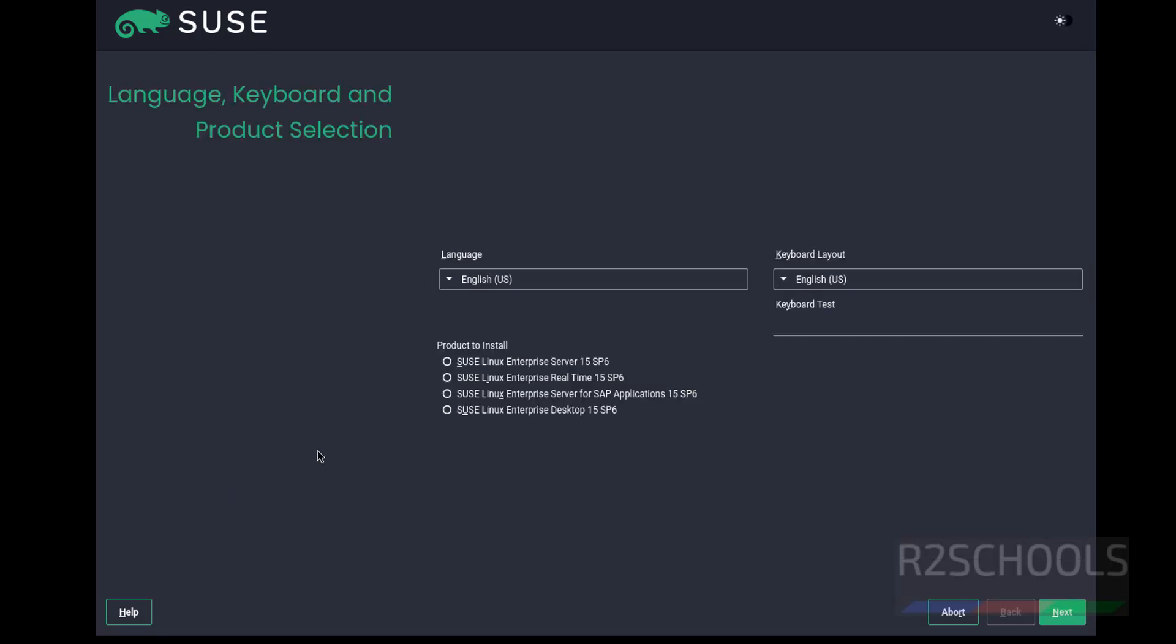Now we have to select the product to install. Here we have SUSE Linux Enterprise Server, SUSE Linux Real-Time, SUSE Linux Enterprise Server for SAP Applications, and SUSE Linux Enterprise Desktop. I'm going with SUSE Linux Enterprise Desktop, but this process is the same for all these products.